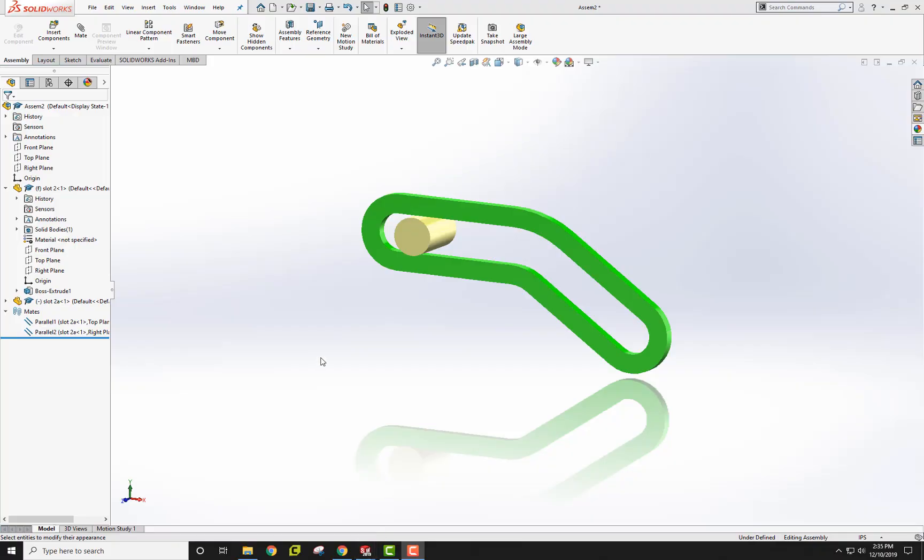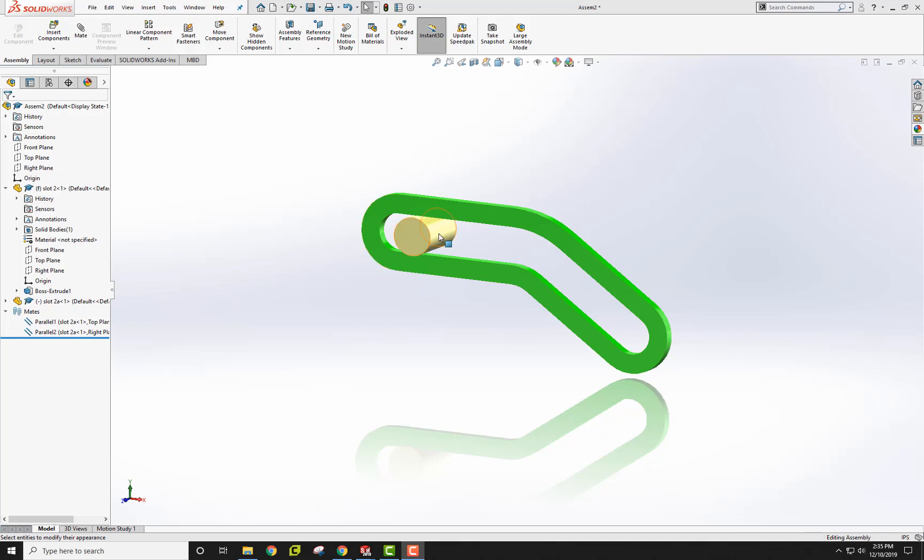This recording shows how to set up a path mate. I have a slot that I created here using two slots together. Actually, I used a line and then did an offset to create the slot, and then a cylinder. I want the cylinder to go along this path here.